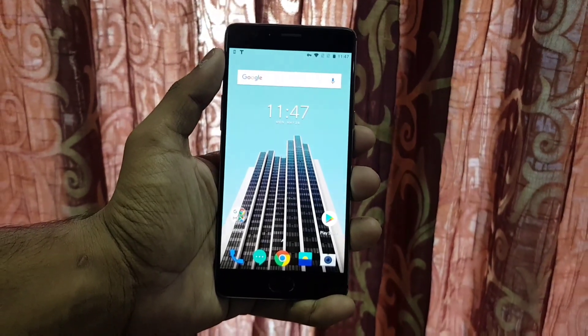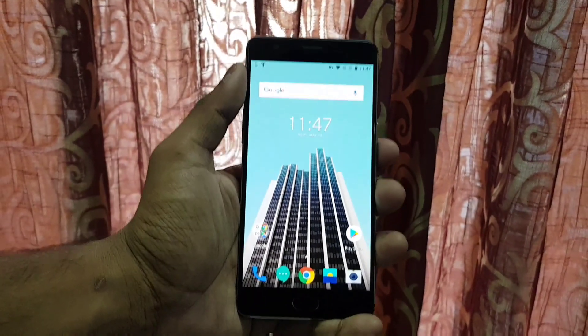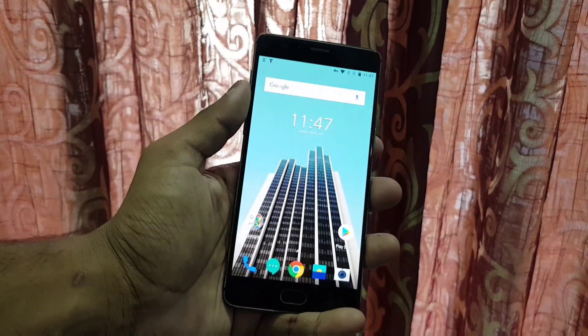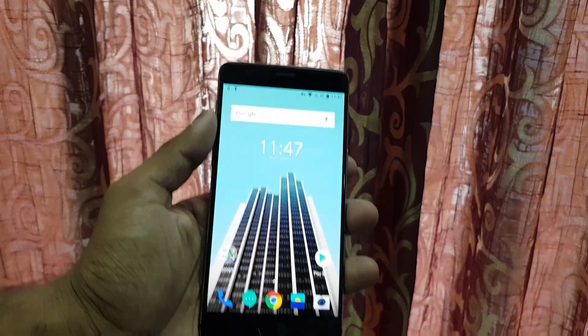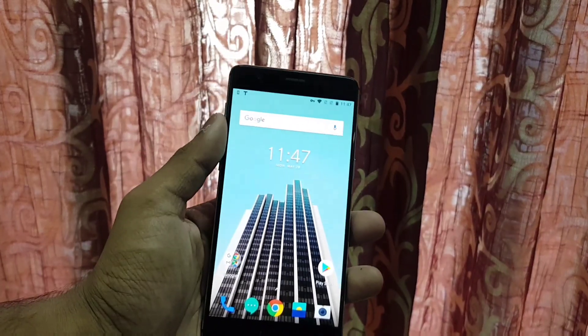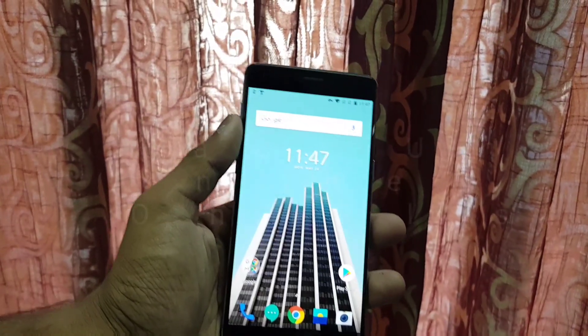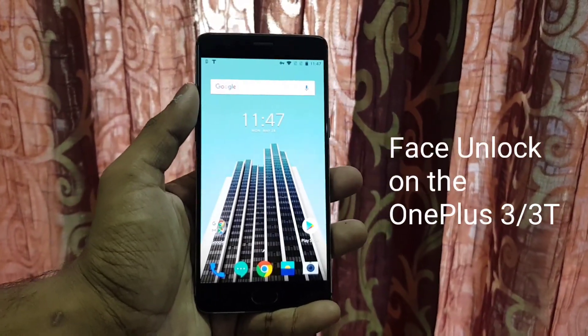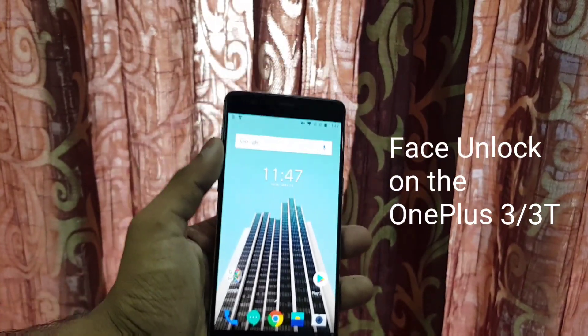Hey guys, Papneel here back with another video. In this video I'll be showing you the OxygenOS 5.0.3 changes on the OnePlus 3 and the OnePlus 3T.